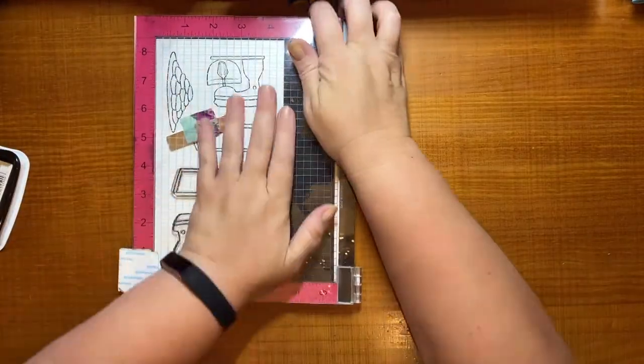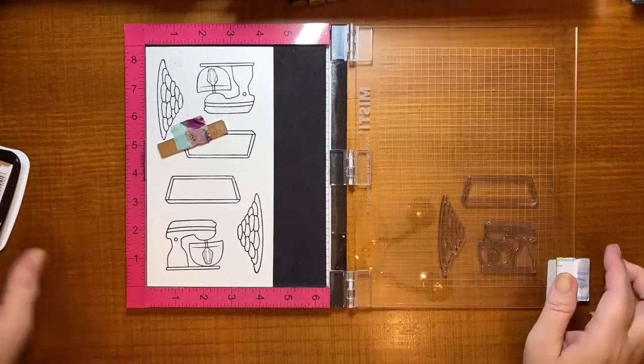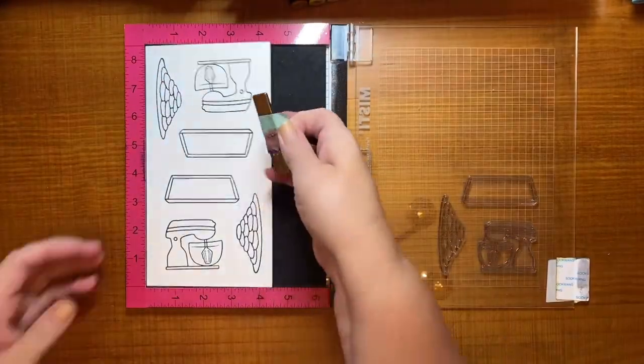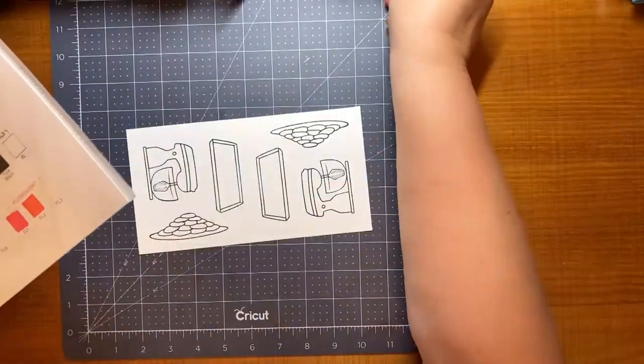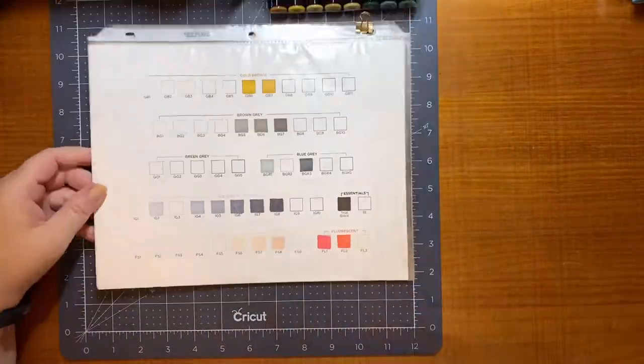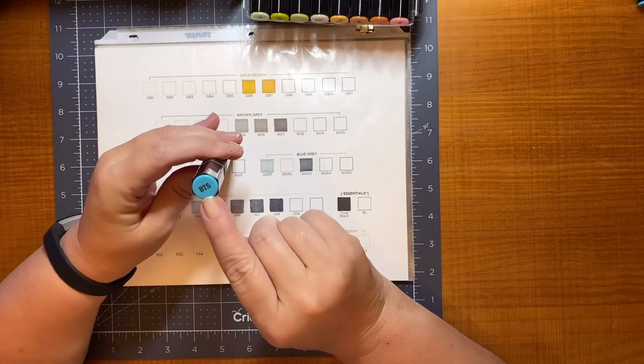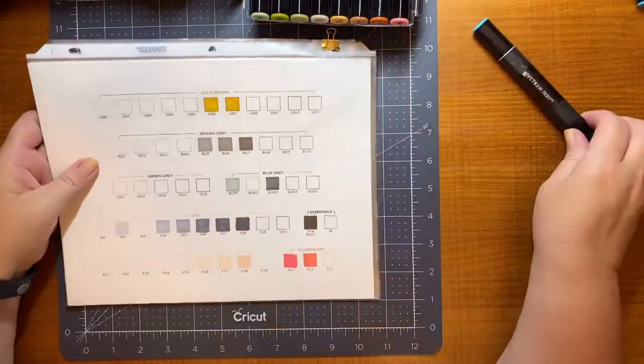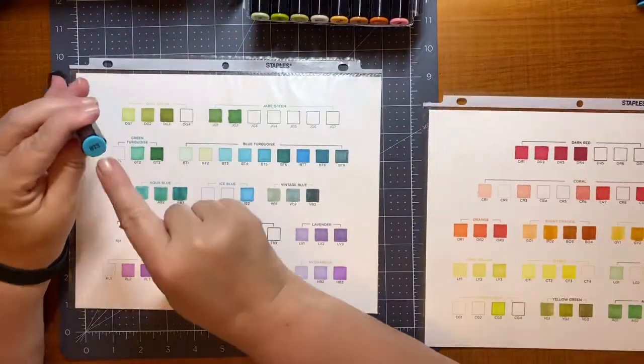So I've got the mixer, a tray, and then the plate of cookies, and I'm stamping them with the Memento Jet Black ink. The reason I use this ink is because I'm going to color with the Spectrum Noir markers that Stephanie and the Stamps of Life are going to be carrying soon from Crafter's Companion.